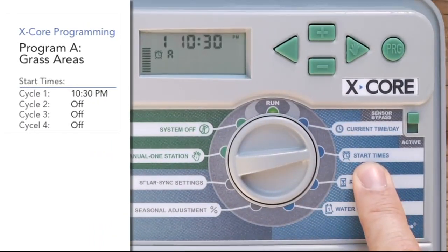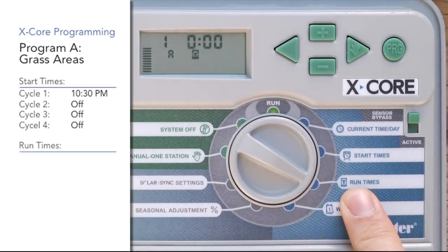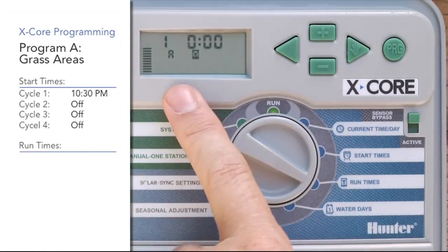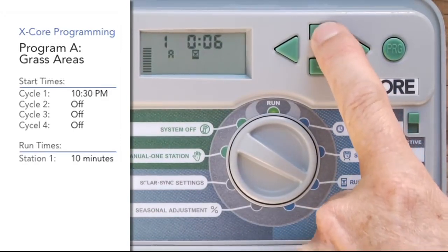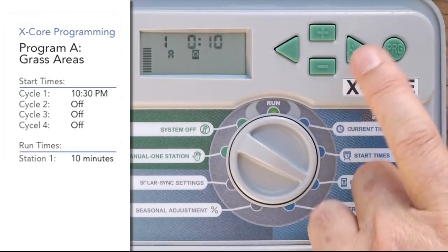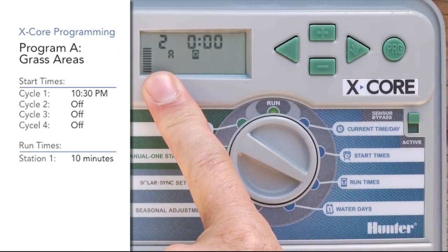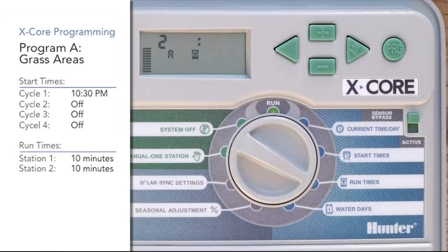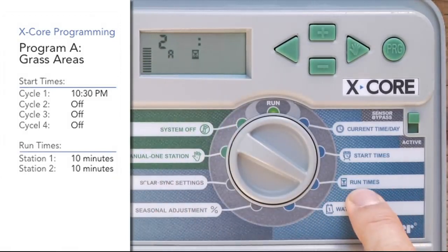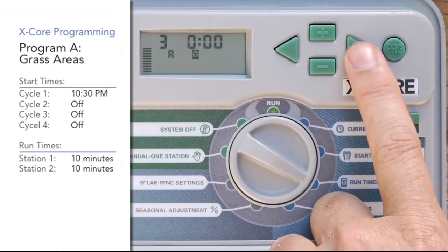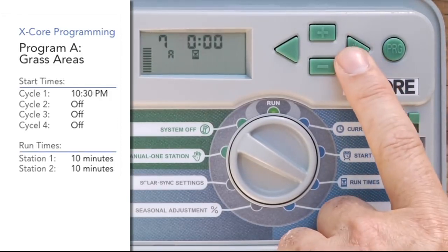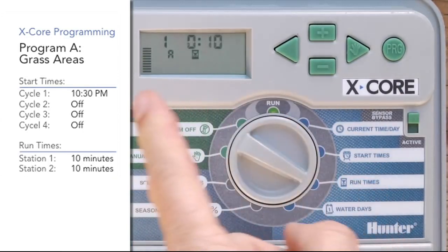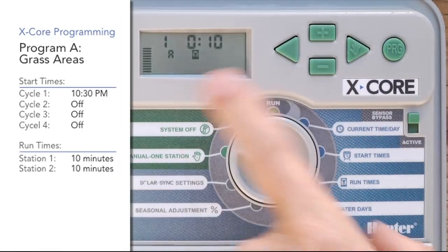Now that we've got one start time set in program A, we move the dial to the run time position. These are the individual zones or stations in your yard. We're going to include station one in program A and give it 10 minutes. Then we use the right arrow to advance to station two — the other half of the front grass — and give it 10 minutes as well. These are the only two stations invited into program A. The right arrow goes to station three, which we leave blank, then station four, five, and so on. We're only inviting stations one and two to this program. At the end, you'll have a total run time for the program — in this instance, 20 minutes.